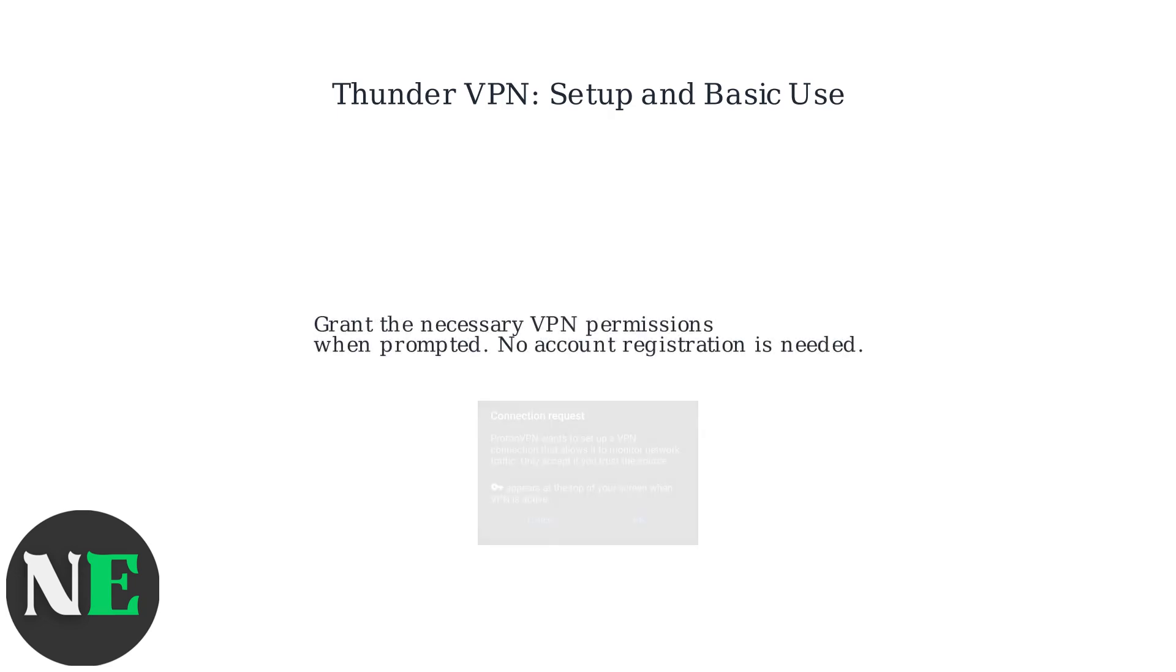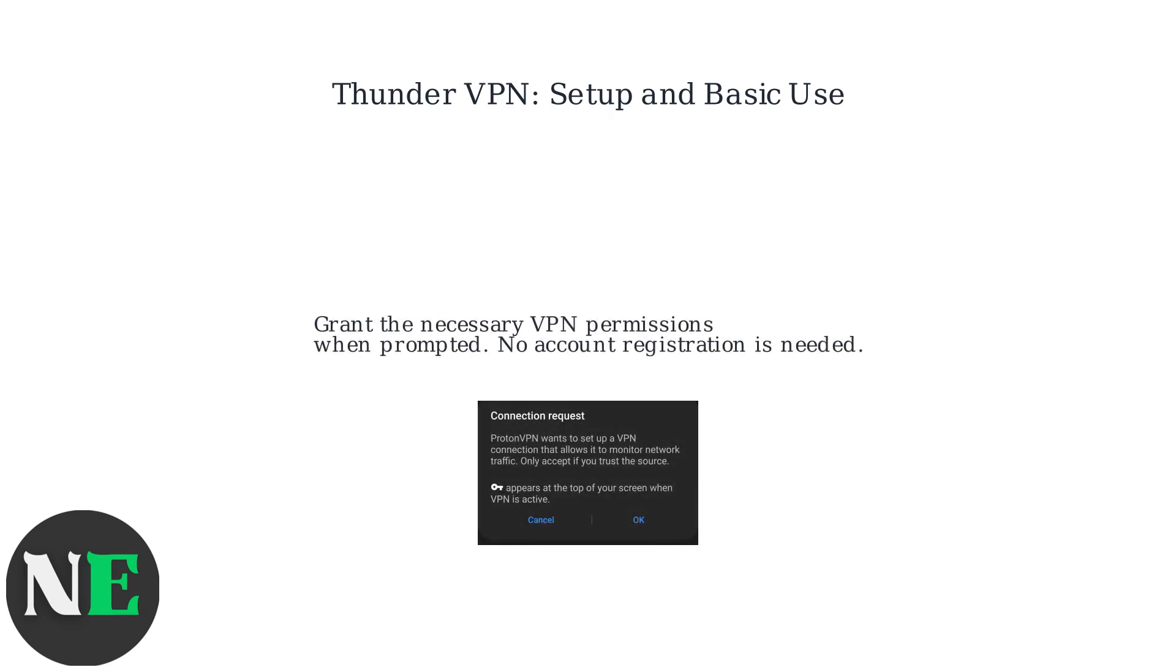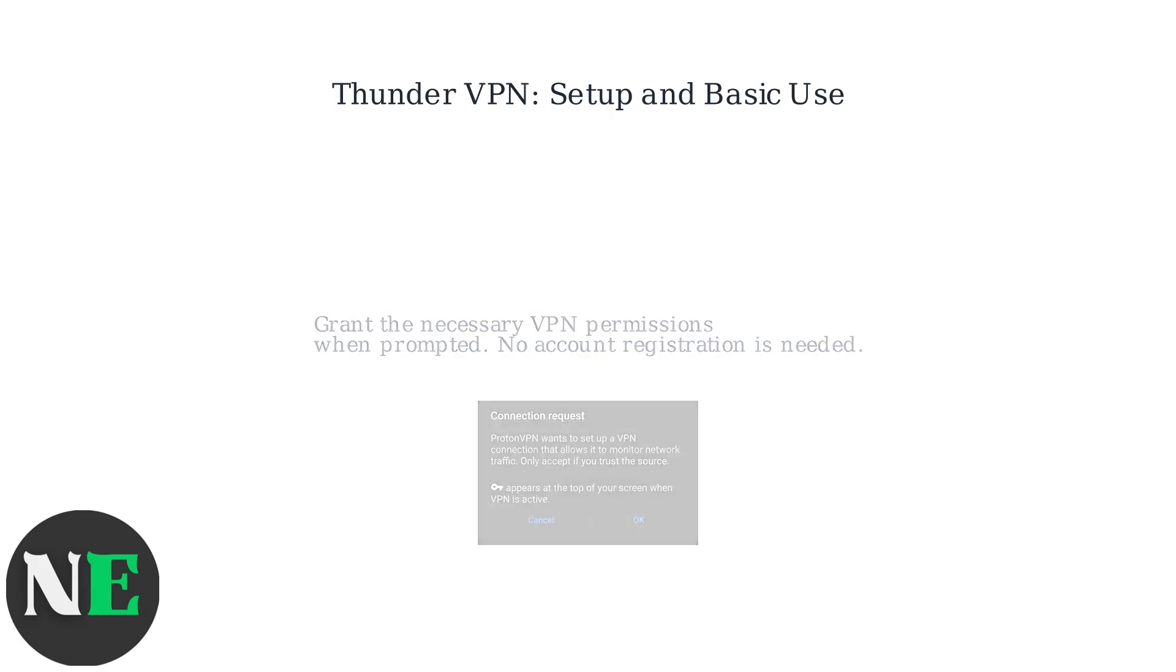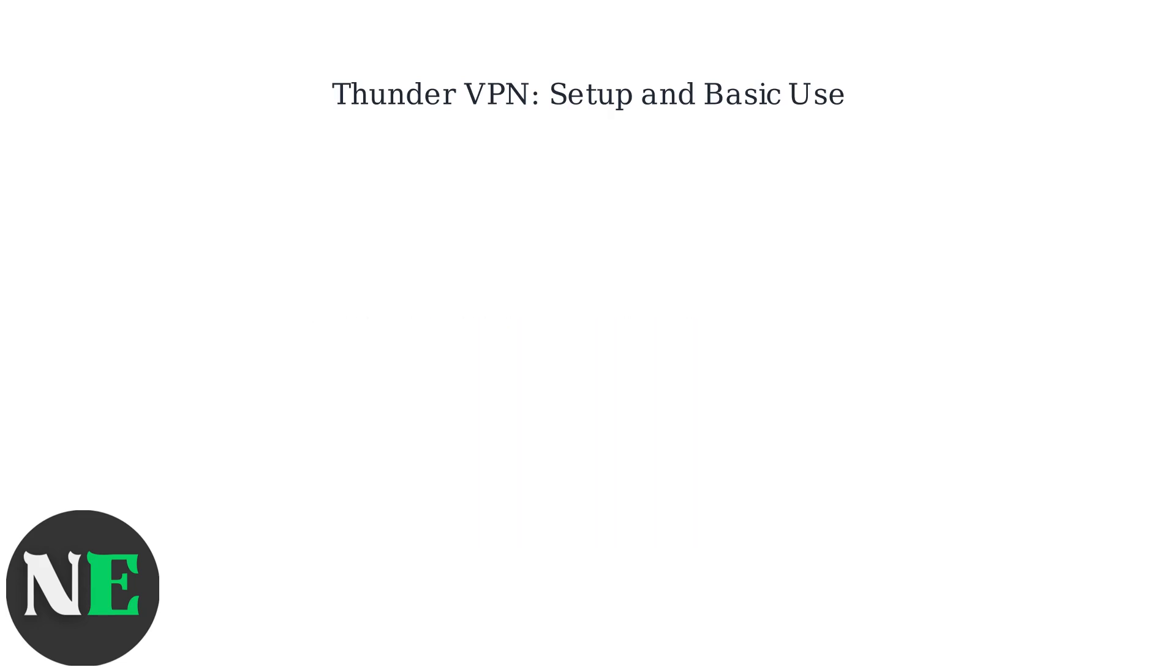Grant the necessary VPN permissions when prompted. No account registration is needed.